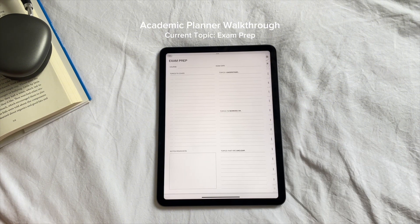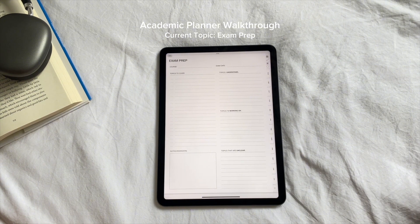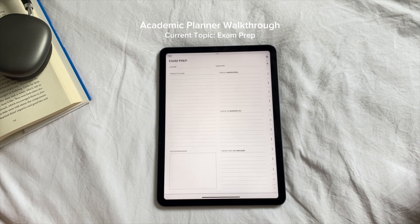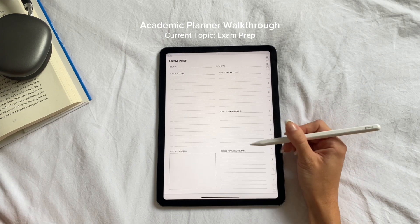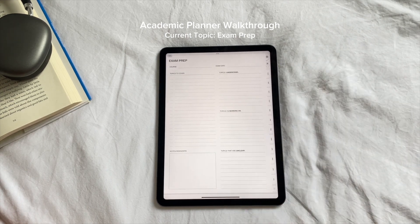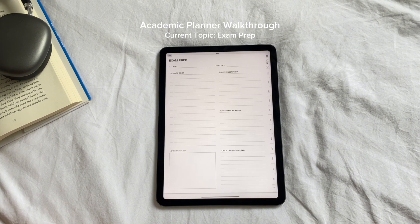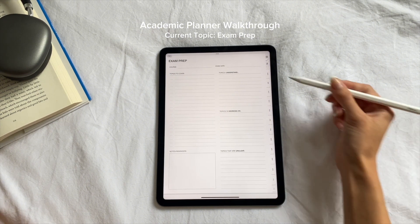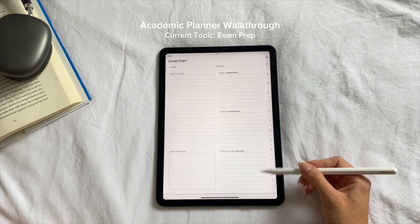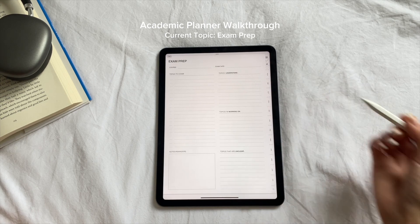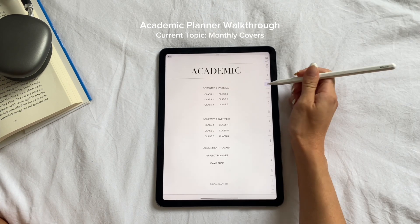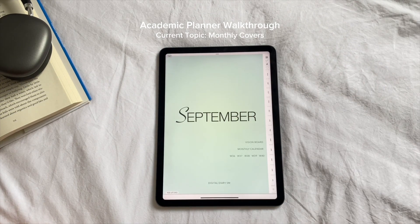The exam prep is the last part of the academic section. I organize this by topics you need to cover, topics that are unclear, topics you're still working on, and topics that you understand. I felt this was a good way to organize it so you can see your progress from unclear to understanding the majority of the content.